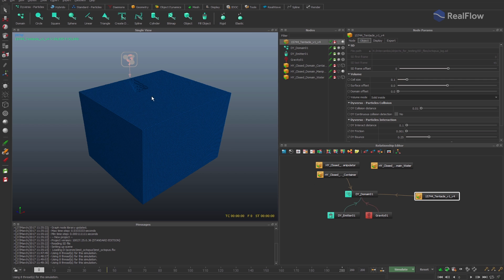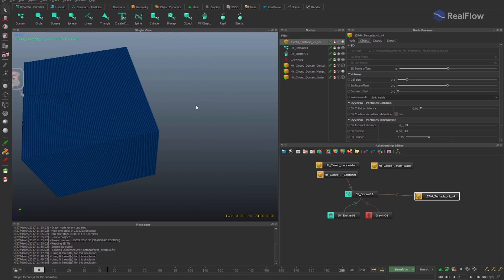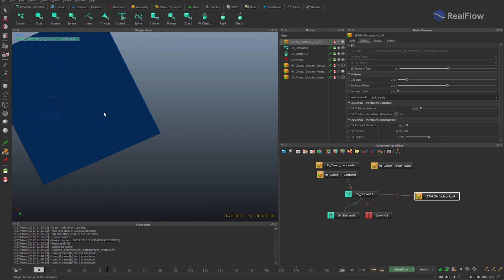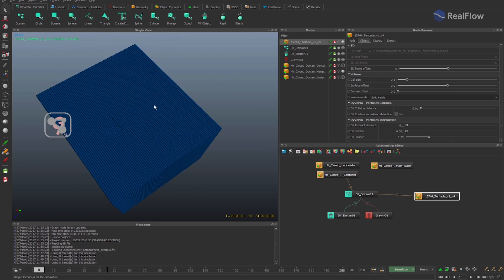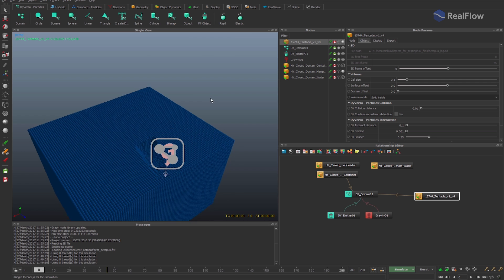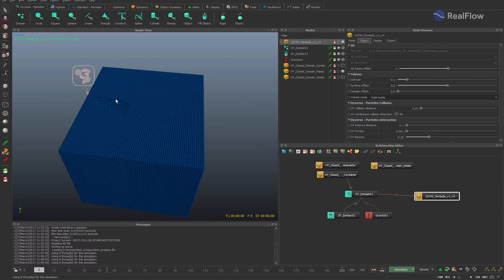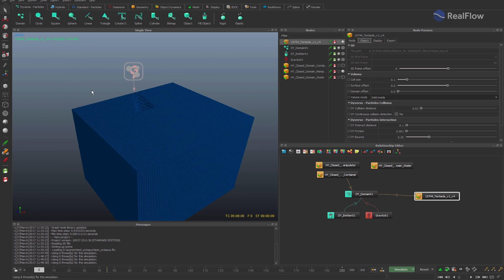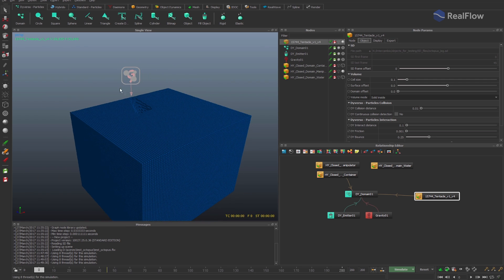The geometry is connected to the fluid in the relationship editor. If the option from collision objects is on, it eliminates the particles that could be inside the geometry.